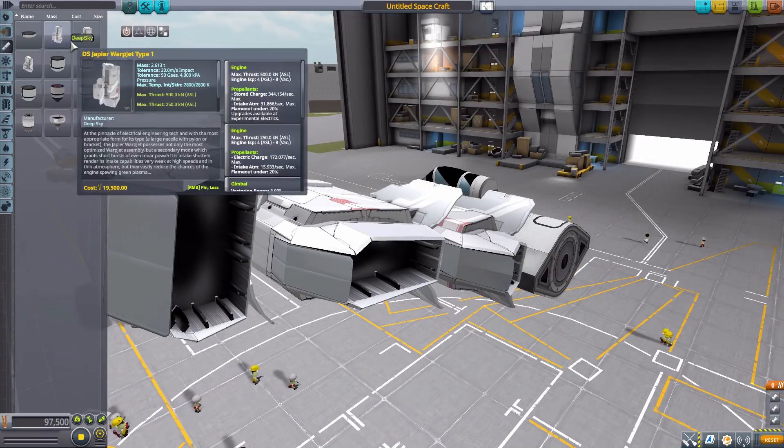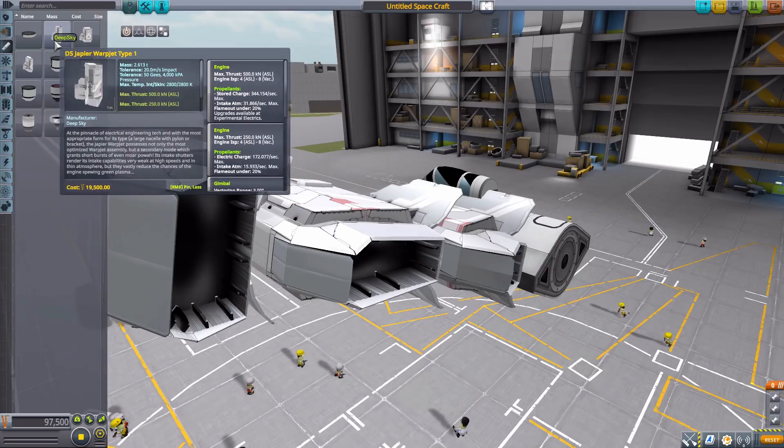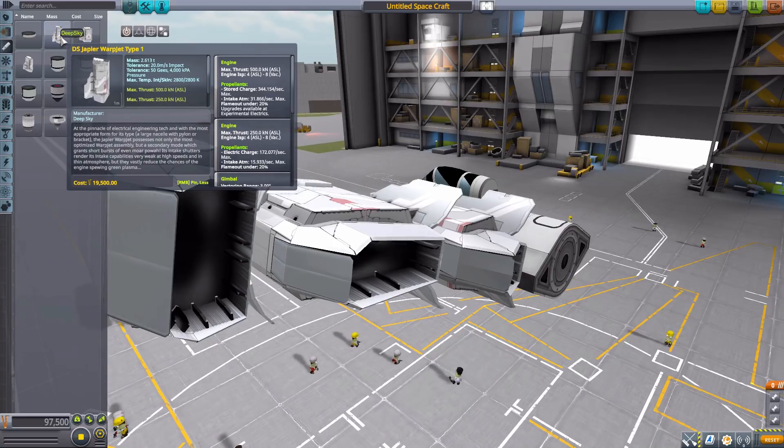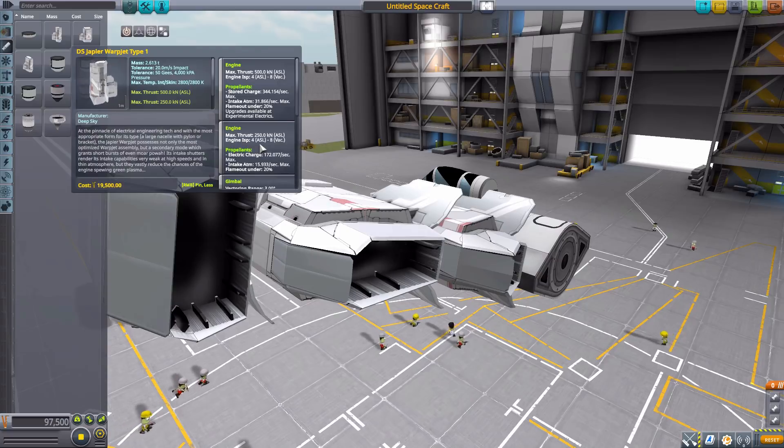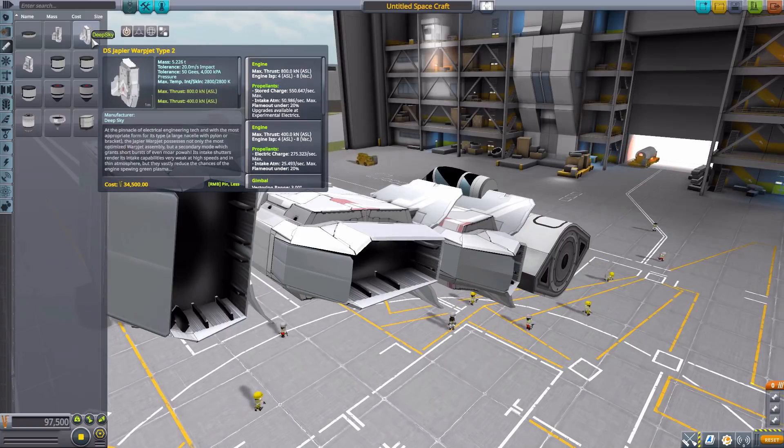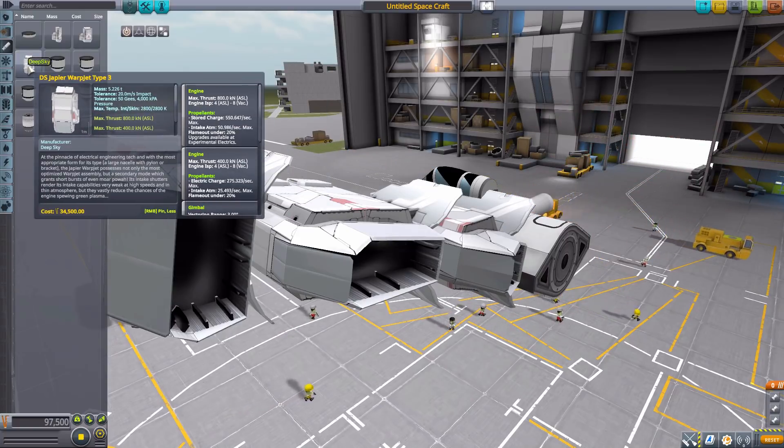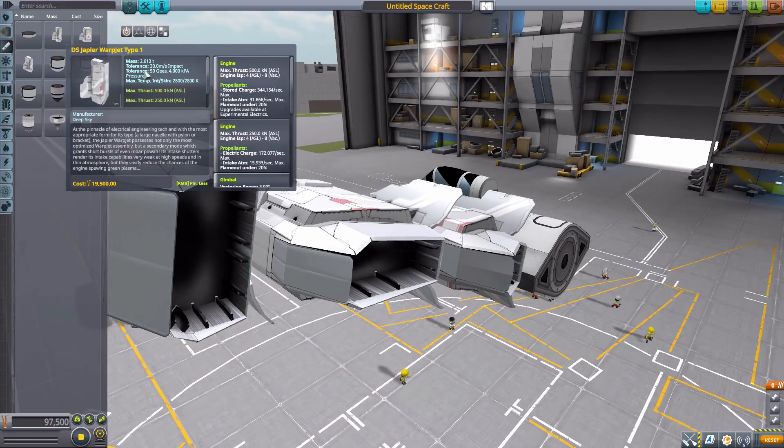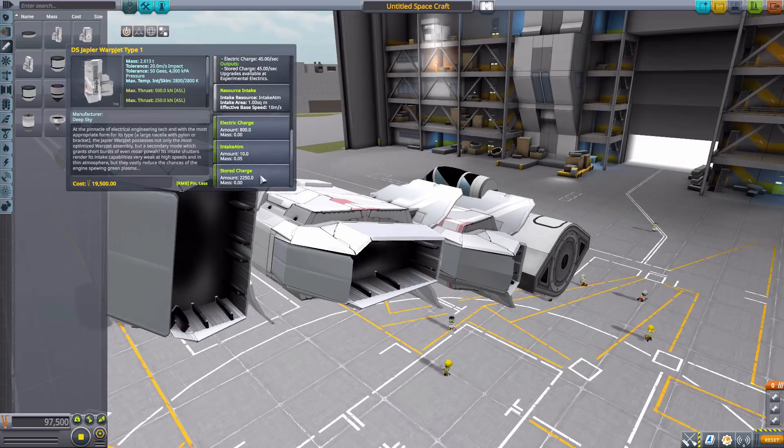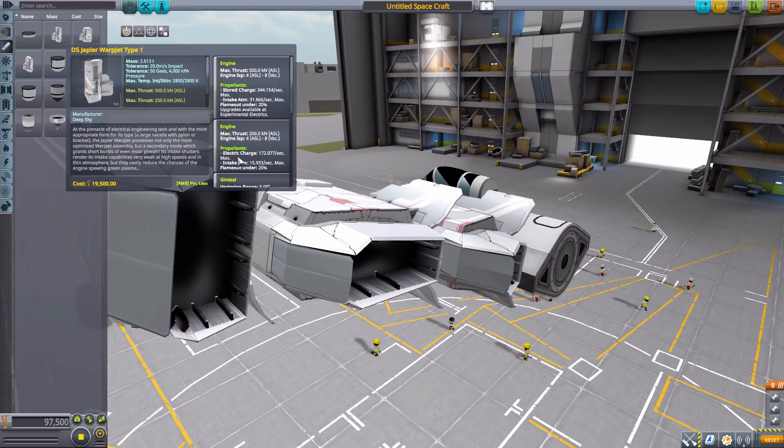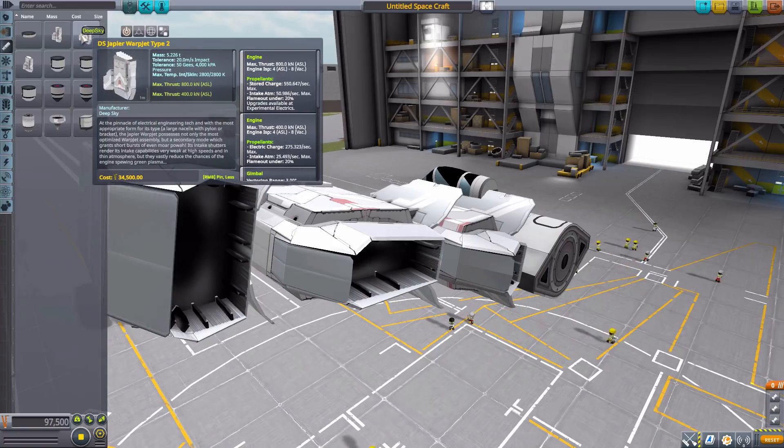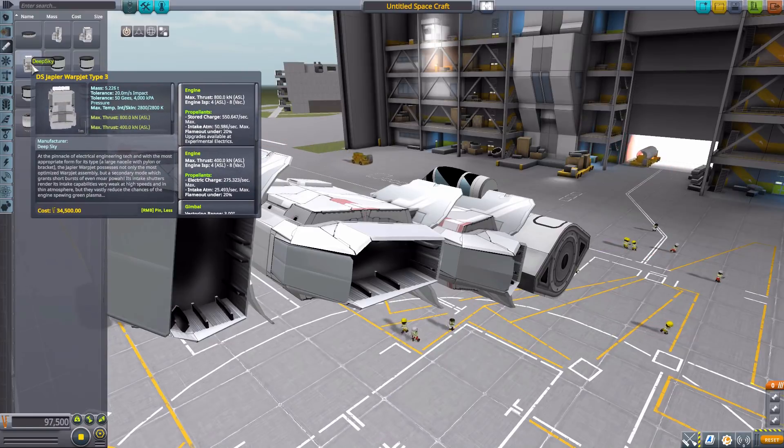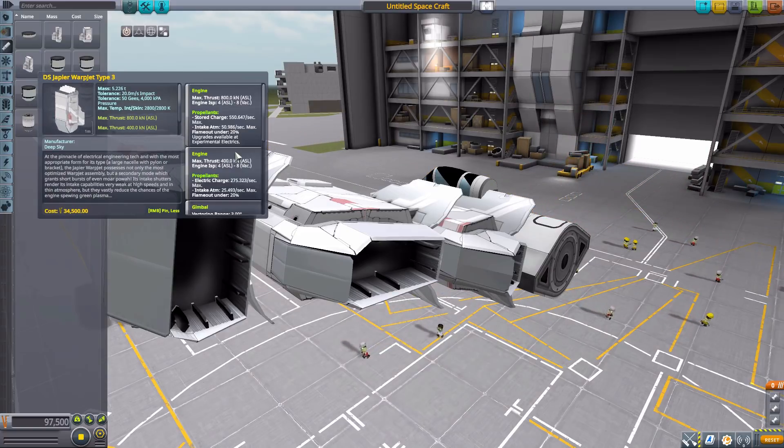Now, in all of them, you have two distinct engine modes. One which will use the standard in-game electric charge, and that's going to have a lower max thrust. For the Type 1, it's 250, the Type 2 it's 400, and the Type 3 is 400 kilonewtons. But if you then use stored charge, which the engine does actually have its own storage charge container in here, it will give you a sort of sudden quick burst of more thrust. So for the Type 1, you'll go all the way up to 500 kilonewtons, and the Type 2 and Type 3 will go up to 800 kilonewtons with that stored charge. And that is pretty awesome.